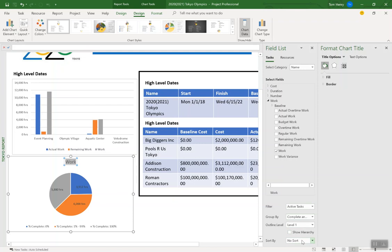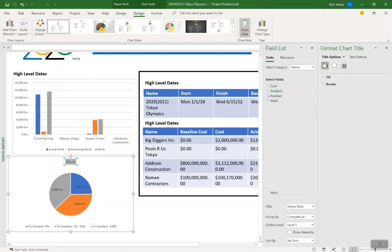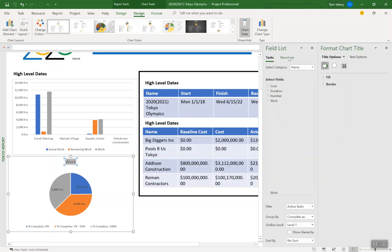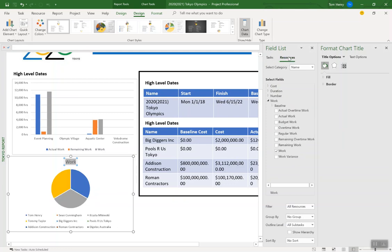And you can adjust the name of these charts and say call it something completely different if I wanted. I can group by different things. I can filter for active tasks versus completed tasks. I can look at different outline levels. I can change the sort by. I can pull in any data element from Microsoft project. Cost, duration, number, work. Just by coming in here and doing so. Like so. You can look at resource level information as well. You can see I've just switched it. All of these update instantly.